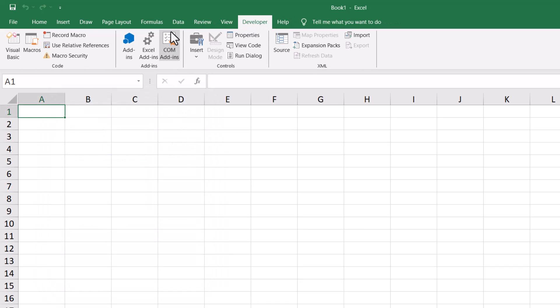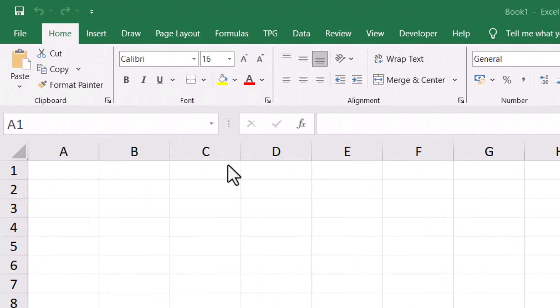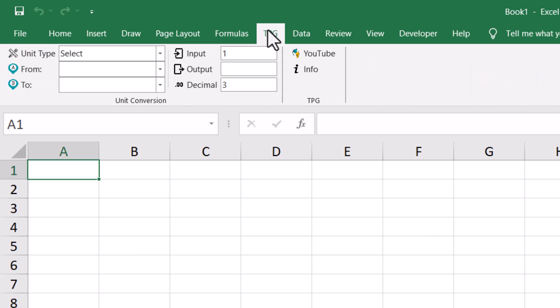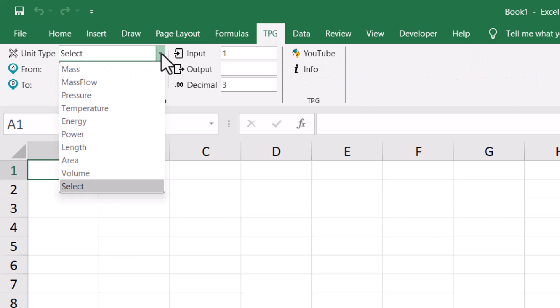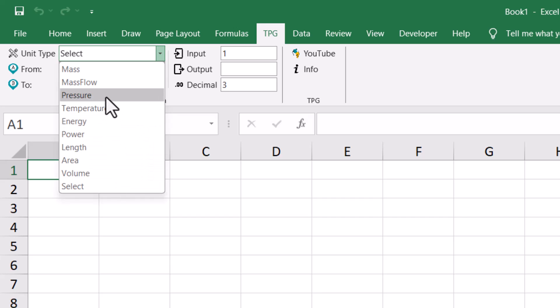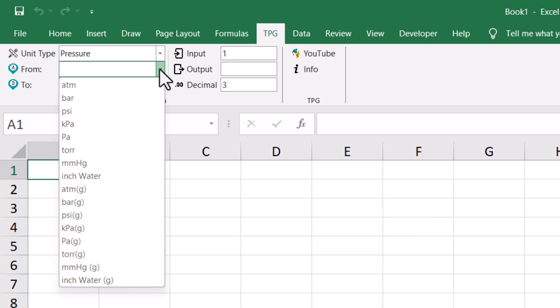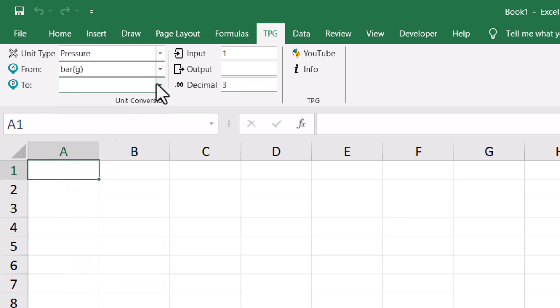Using this add-in is very simple. You need to click this TPG ribbon. In unit types, there are key unit measures shown like mass, mass flow, pressure, temperature, energy, power, length, area, volume. Let's say right now I want to demonstrate regarding pressure. So pressure is chosen. For pressure we have several options like atmosphere, bars. Let's say I want to convert bar gauge to kilopascal. 40 bar gauge is 4101.325 kilopascal.